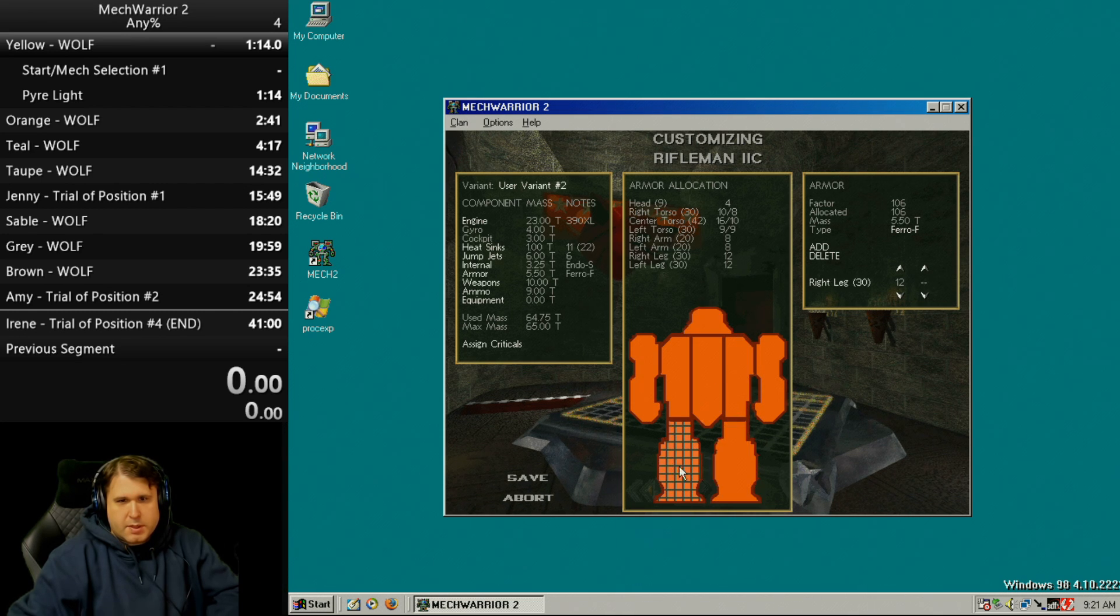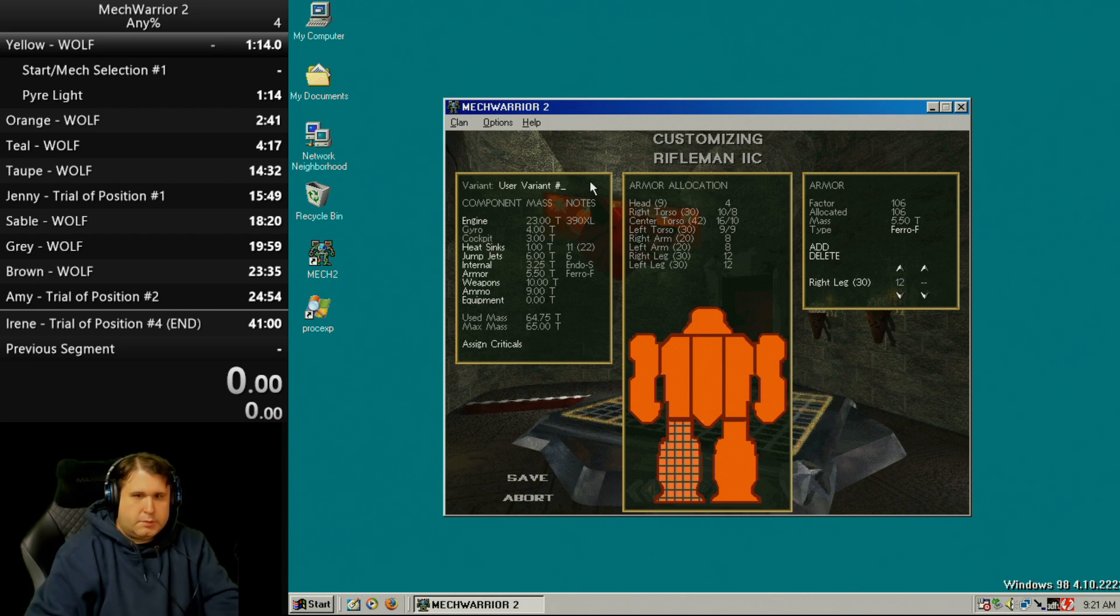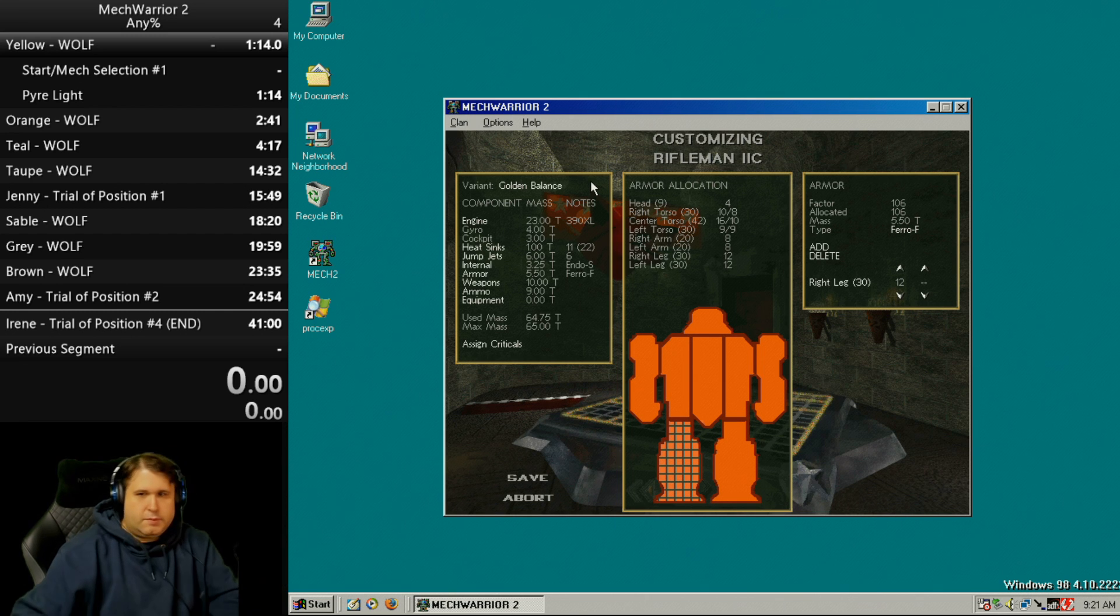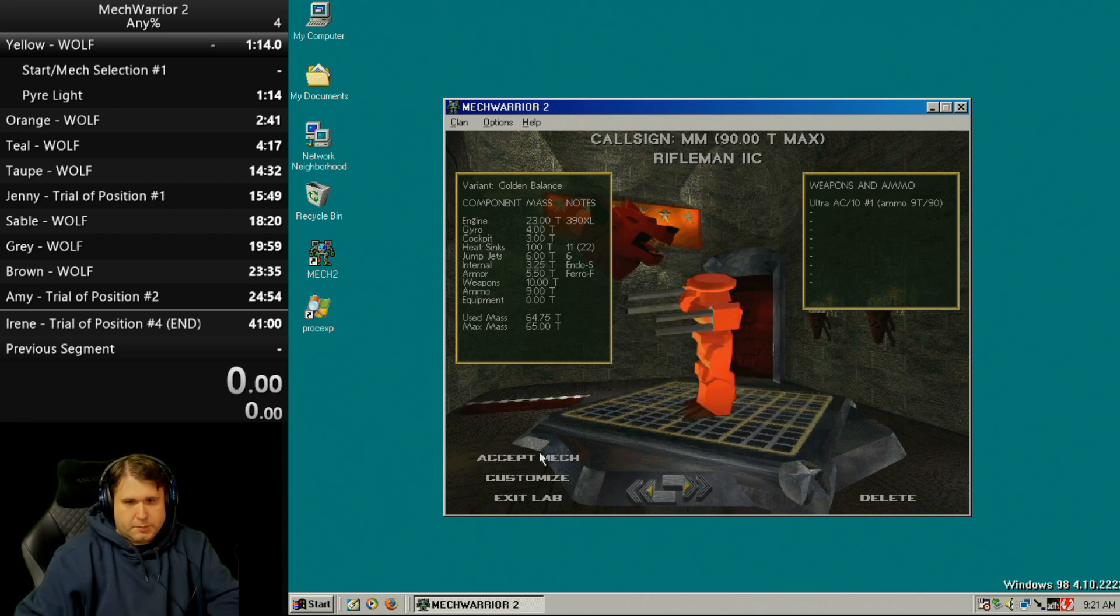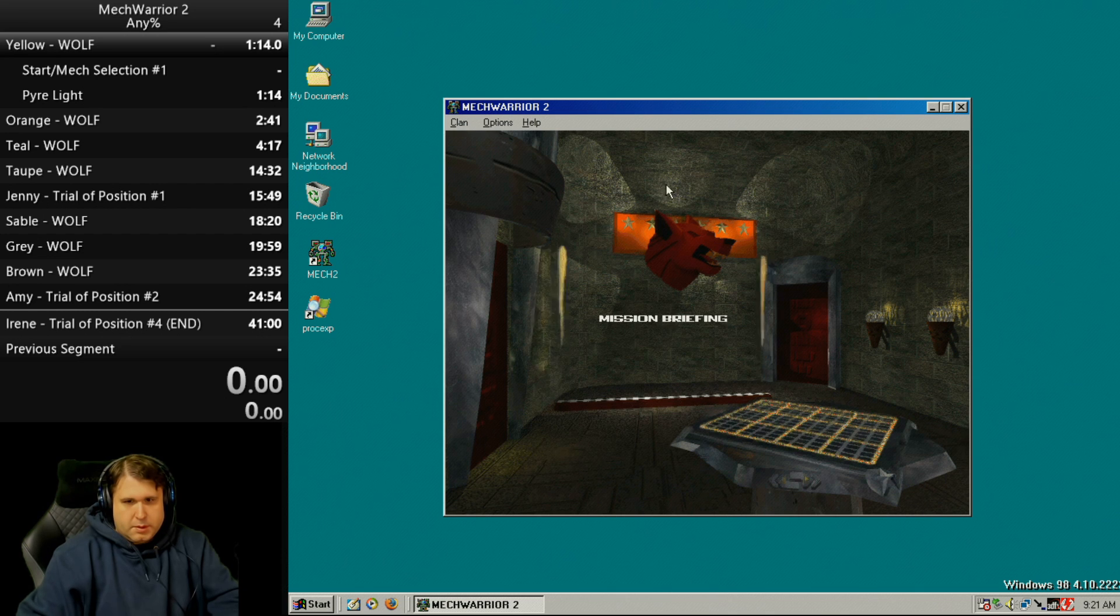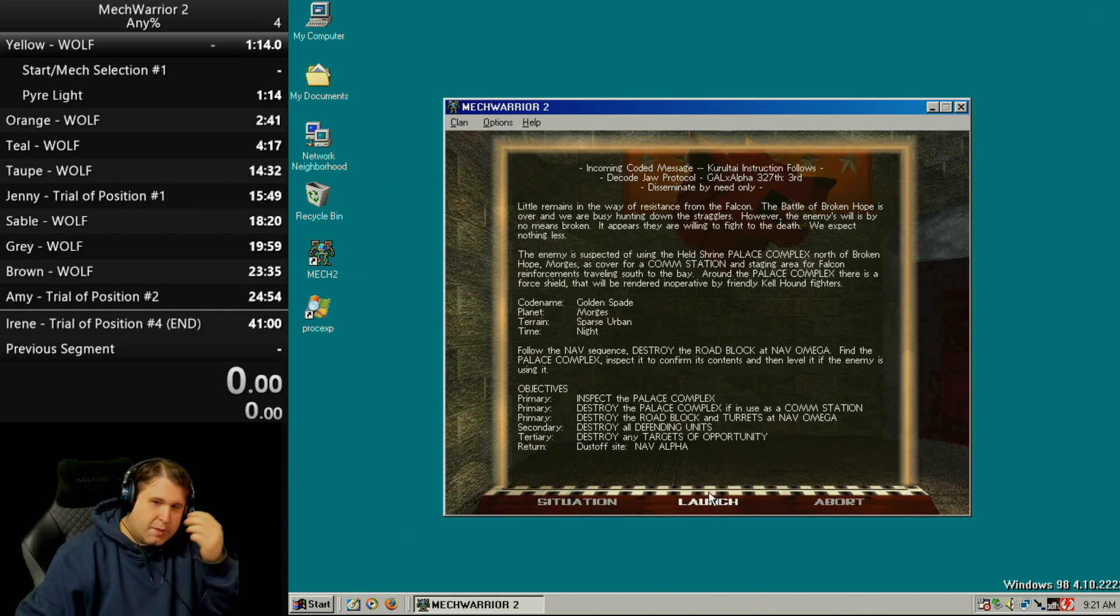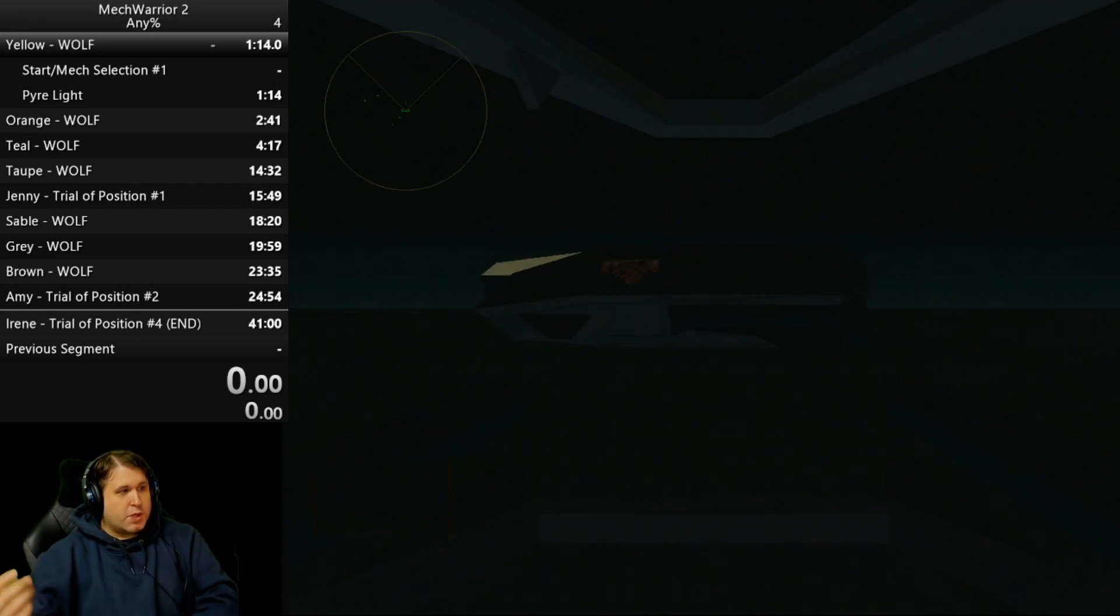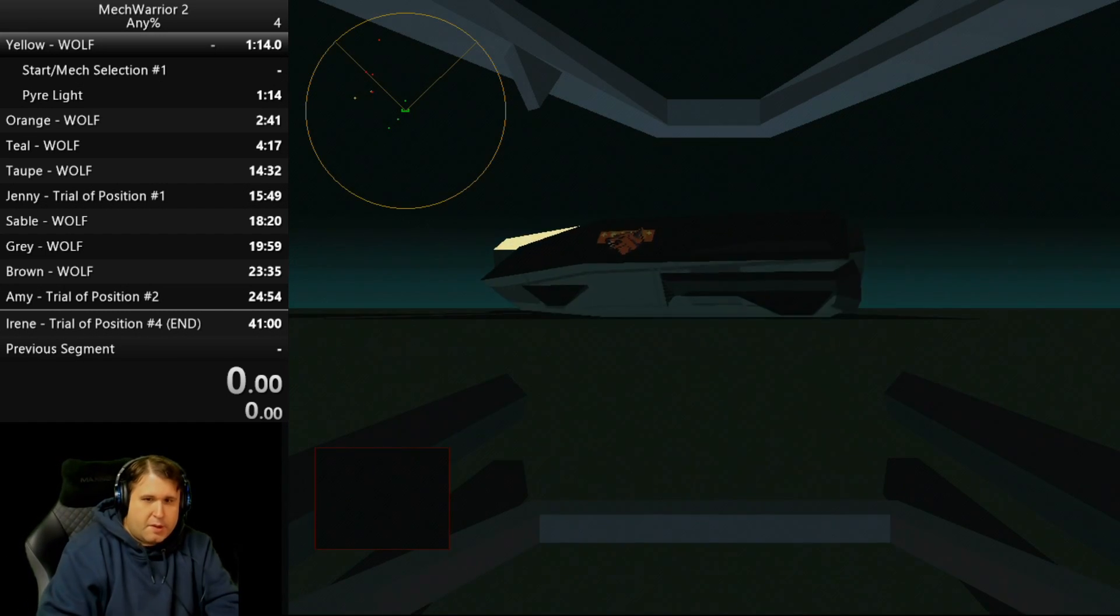Yeah, let's try that. Golden balance. The issue is my back armor is just too thin. I can't take two or three shots. I take one shot and die. I can't do it.